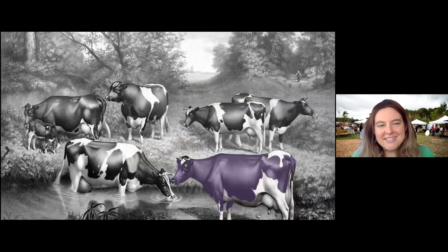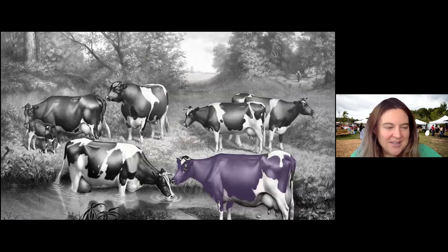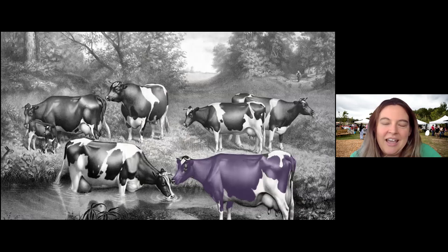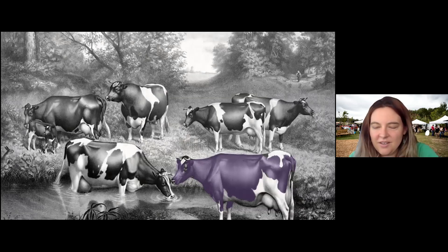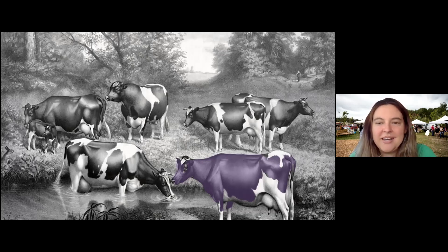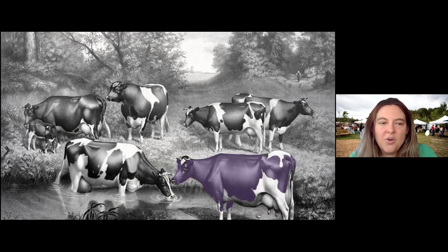I always ask people what is different or notable about this picture, and I just wonder if there's anything that sticks out to you.